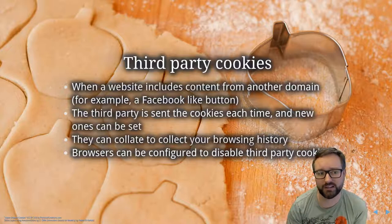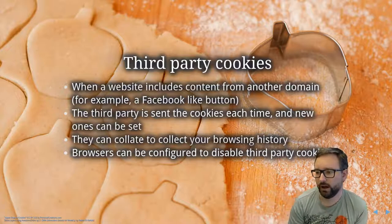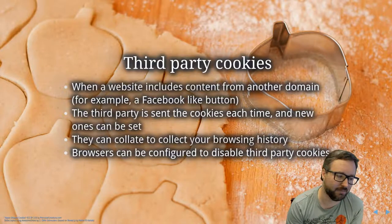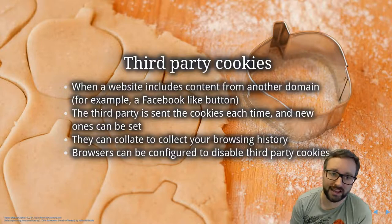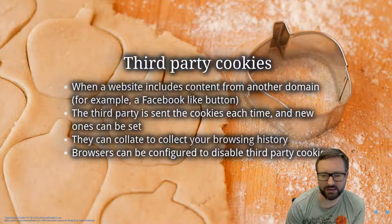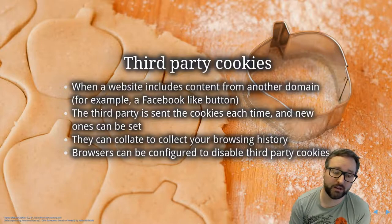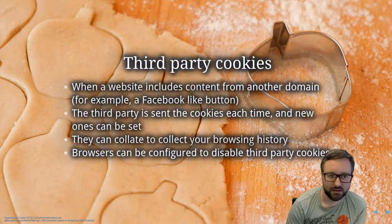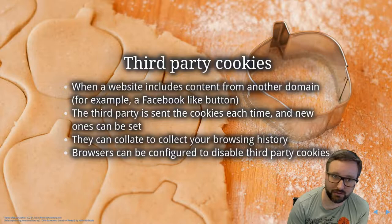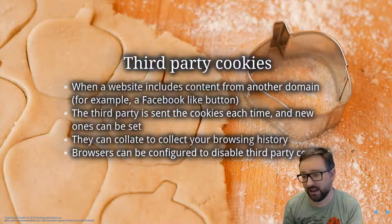You can set your web browser to disable third-party cookies. For a while it looked like Facebook was going to make that the default, but there's a lot of financial pressure from advertising companies against it. As far as I know that still hasn't been made the default, but you can go in and change it yourself. You might see less targeted advertising and some websites may act a little differently, but mostly things will work and you'll have better privacy.